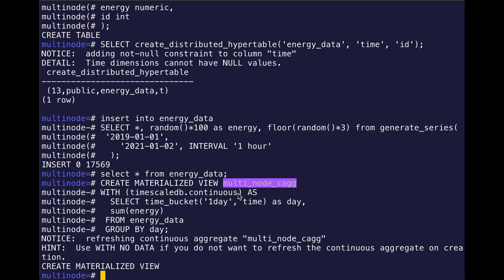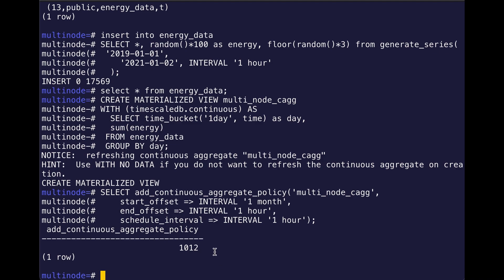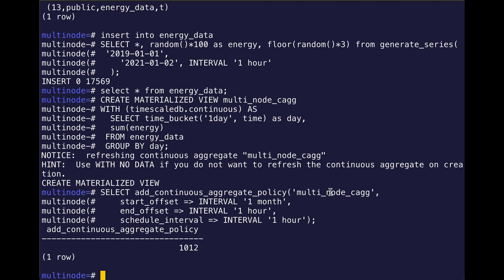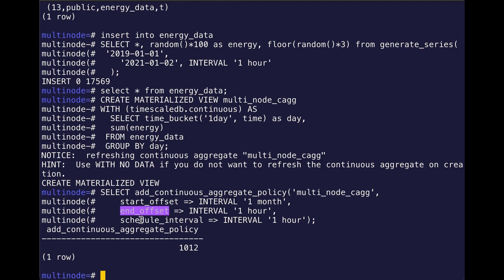So then, of course, in addition to my continuous aggregate, I also want to create a refresh policy. And so I use the add_continuous_aggregate_policy on my multi_node_cagg continuous aggregate. I want to set the start_offset, end_offset, and then my schedule_interval options according to however I want to set up this refresh policy.